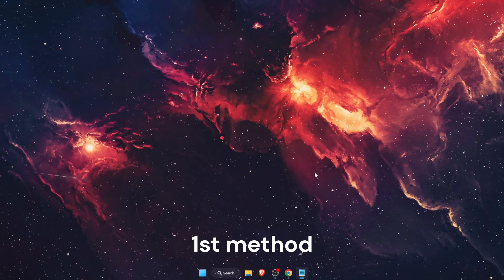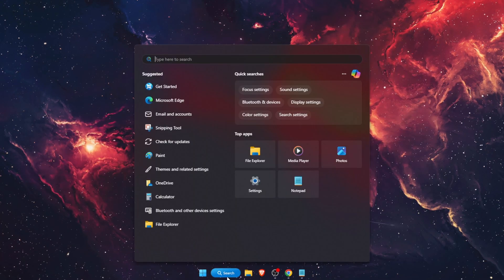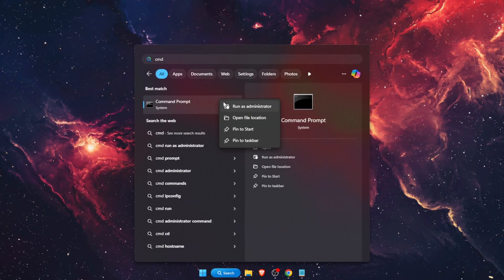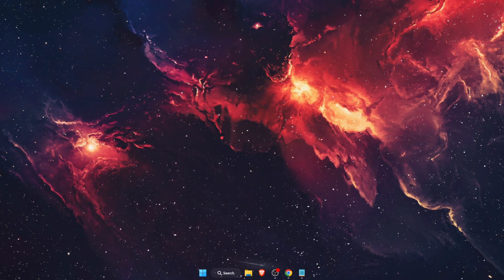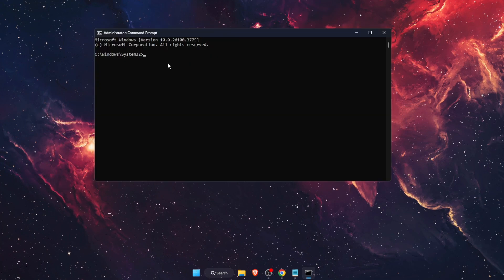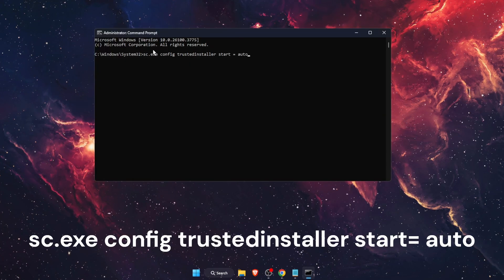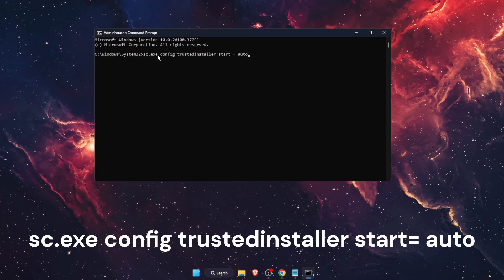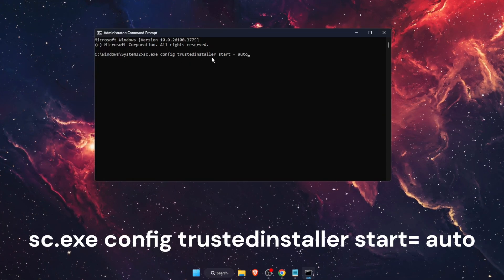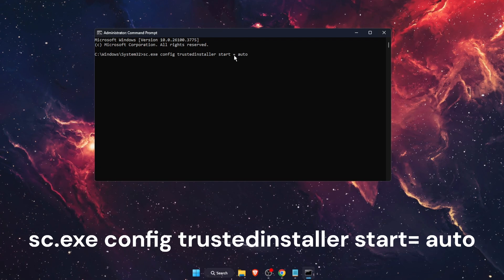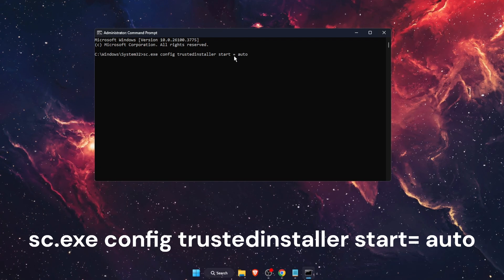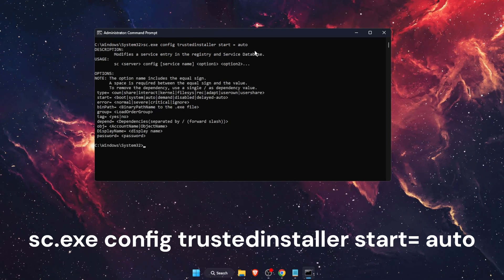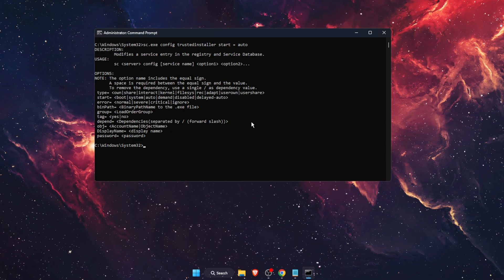So the first one would be to open up CMD, run it as administrator, and then enter a few commands. So the first one would be sc.exe config trustedinstaller start equal space auto, press enter.